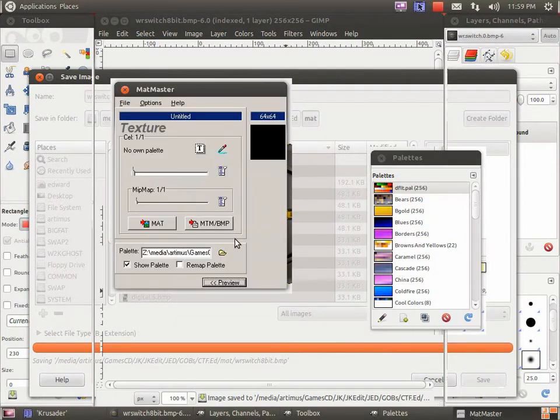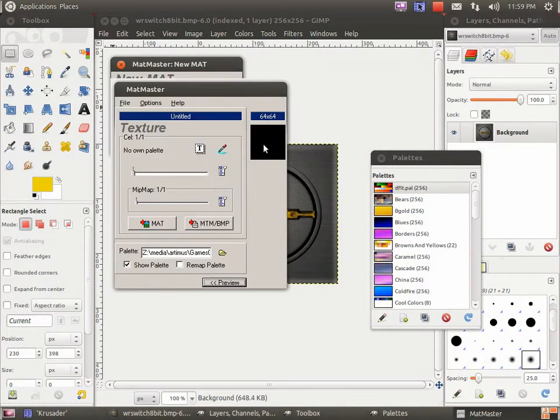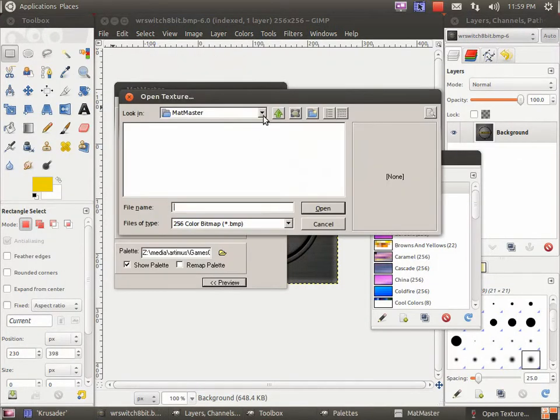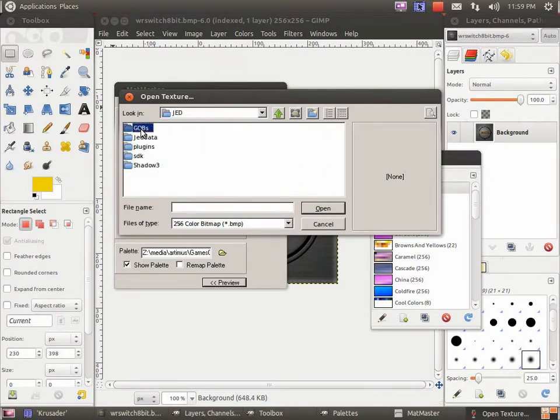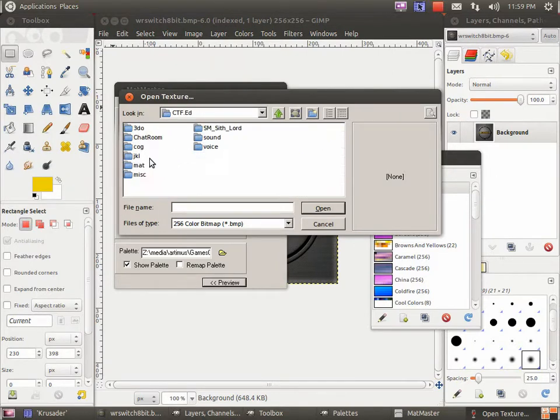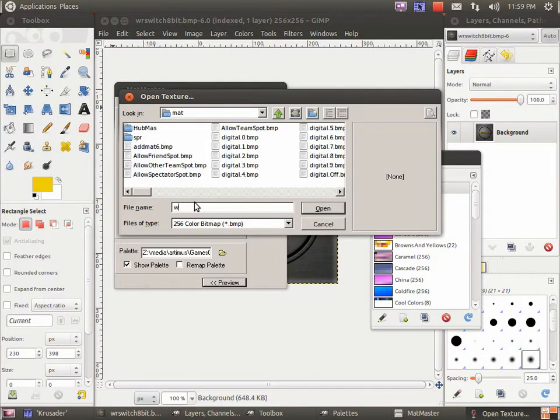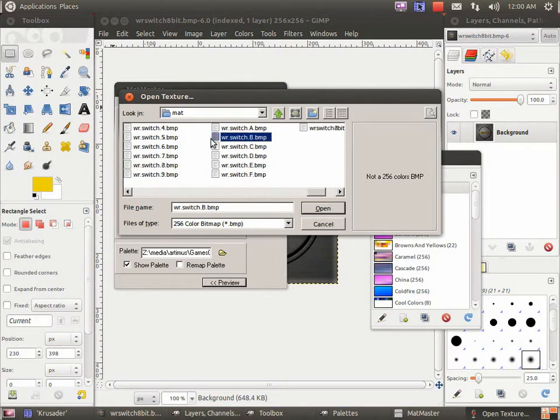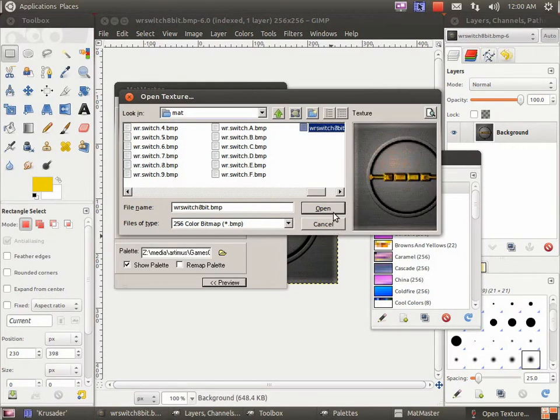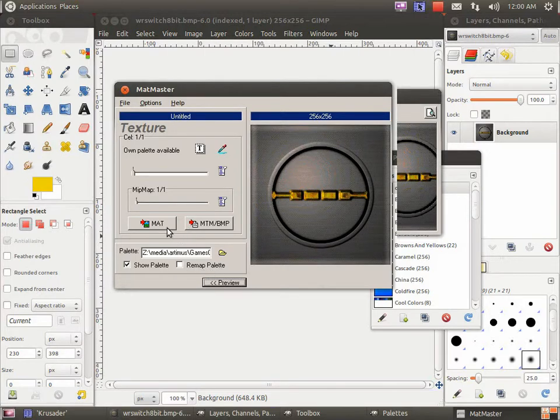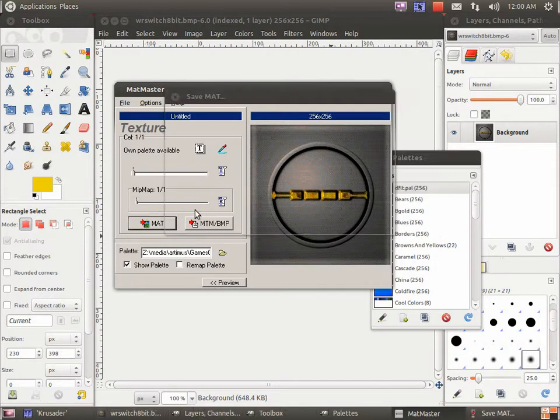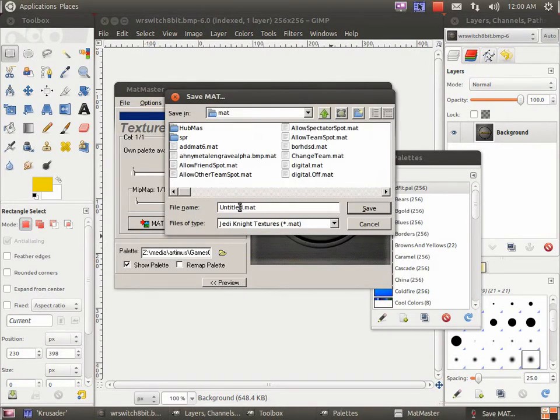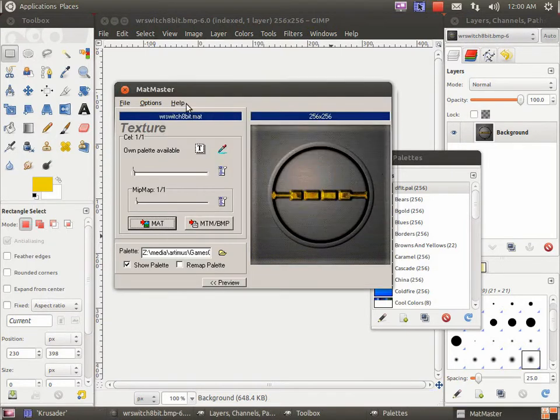Now you are to use Mat Master here. File, new texture mat, and convert it straight off. Where did we put it? There it is. We take this. No need to remap palette because we've already done so. Click mat to save as mat. And there we go. Switch 8-bit. Something like that. Good. And you're done.